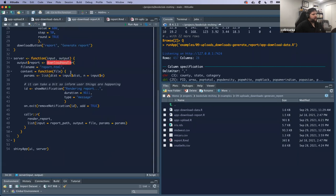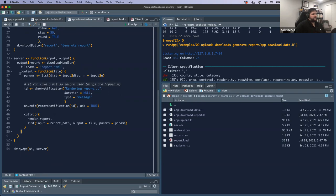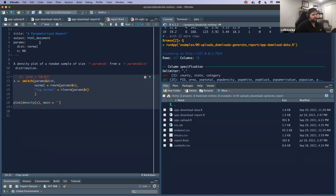It's the same thing — we use downloadHandler() and provide a filename. This is an example that kind of went away from the book because it doesn't technically provide a function — it just provides a string for the report. But if you wanted flexibility in how files are named, you'd use a function. Here's the content function: it provides this file argument, takes those parameters, and wraps them in a list. Here's our first input — the distribution — and here's n, the size of our sample. These get wrapped up into a list and get passed into the separate RMD file as the parameters in the YAML header.